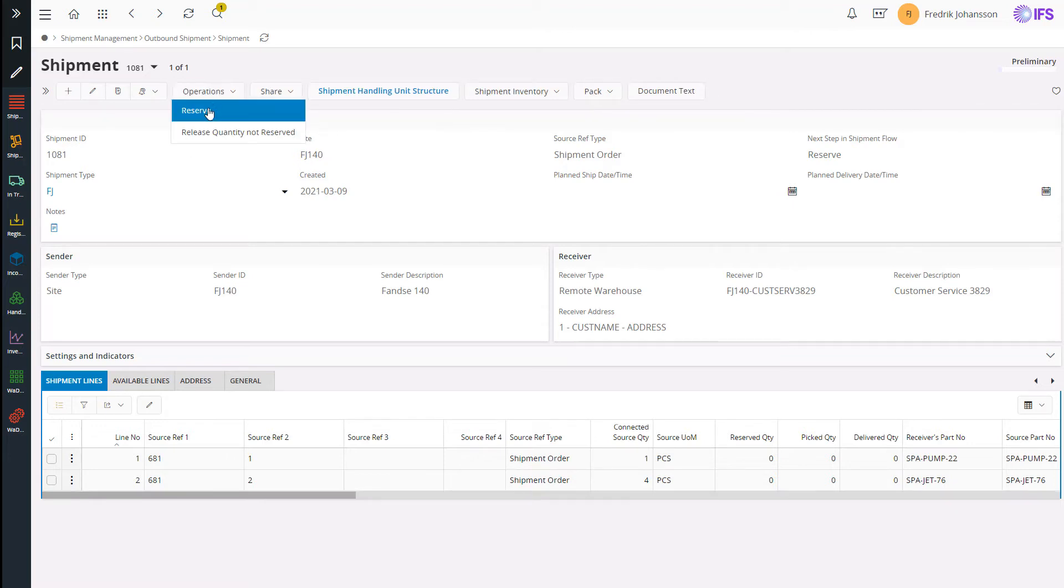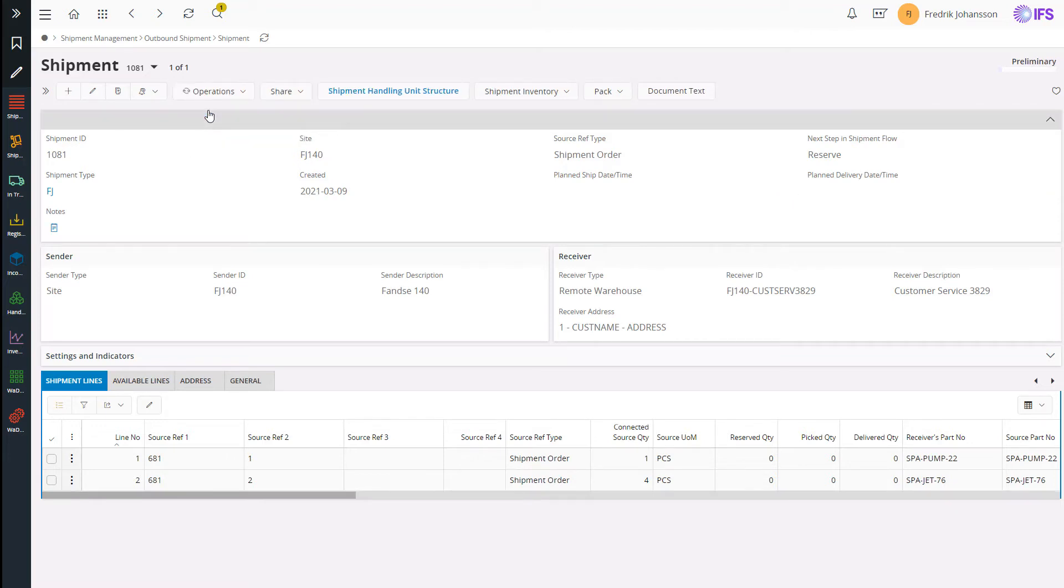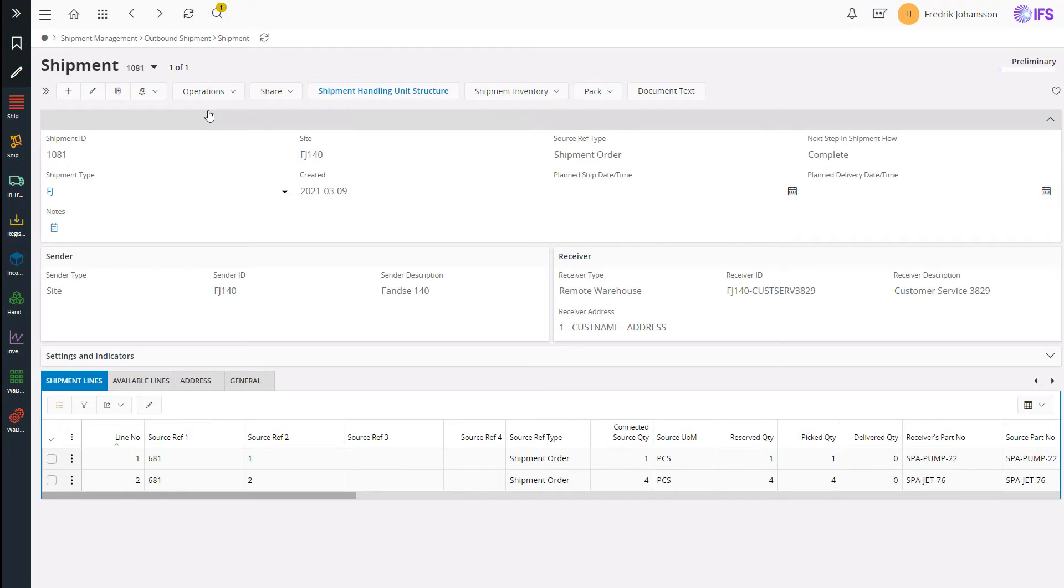Next step will be to reserve the shipment. And since we have a limited time here I have configured my shipment process to run a lot of the steps automatically. Therefore, the pick list is automatically created, printed and even pick reported.